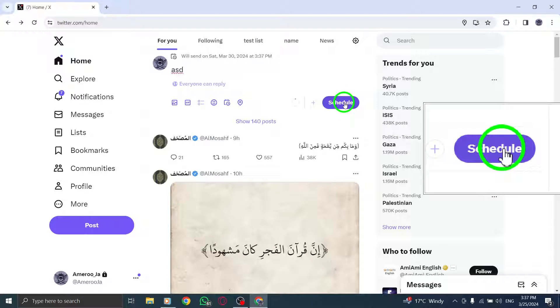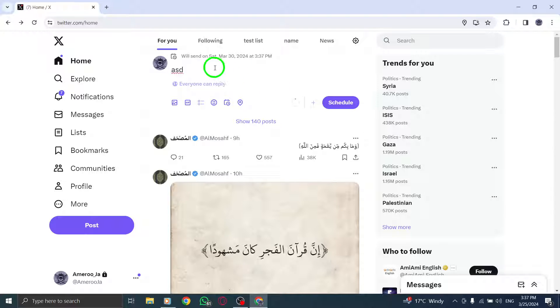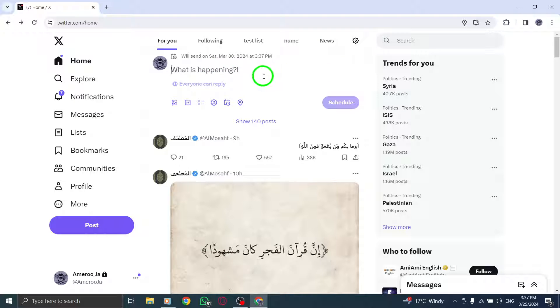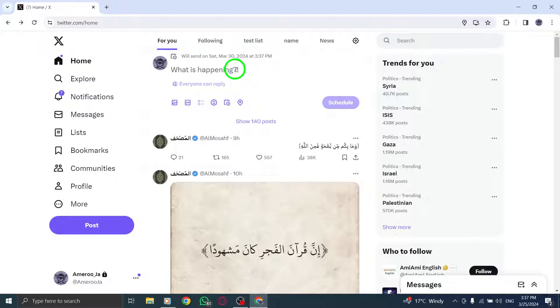And there you have it. Your tweet is now scheduled to be posted at the designated time without any hassle.